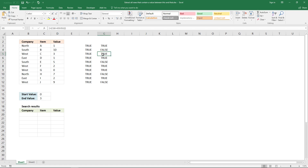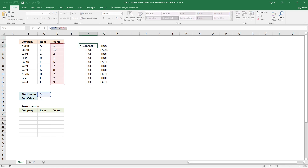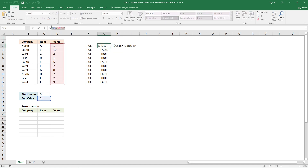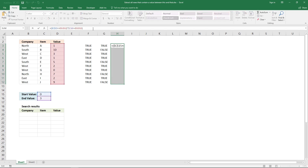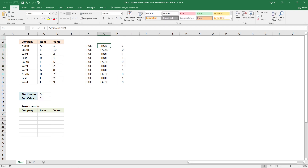3 is equal to 3 so it returns true. The next step is to multiply these two arrays. Copy the first logical expression, then add an asterisk, and copy the second logical expression. Enter it as an array formula. When you multiply boolean values they return either 1 or 0 — where 1 is the same as true and 0 is the same as false.